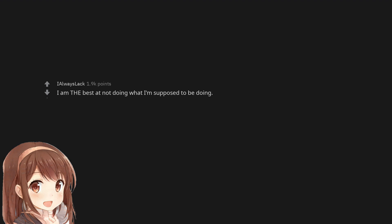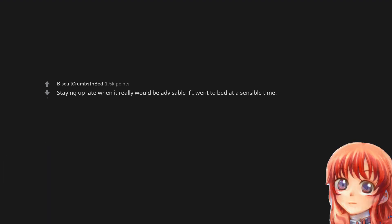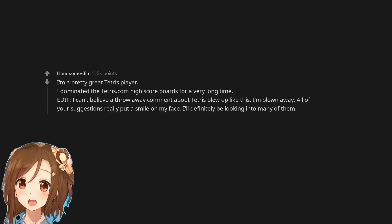I am the best at not doing what I'm supposed to be doing. Staying up late when it really would be advisable if I went to bed at a sensible time. I'm a pretty great Tetris player. I dominated the Tetris.com high scoreboards for a very long time.